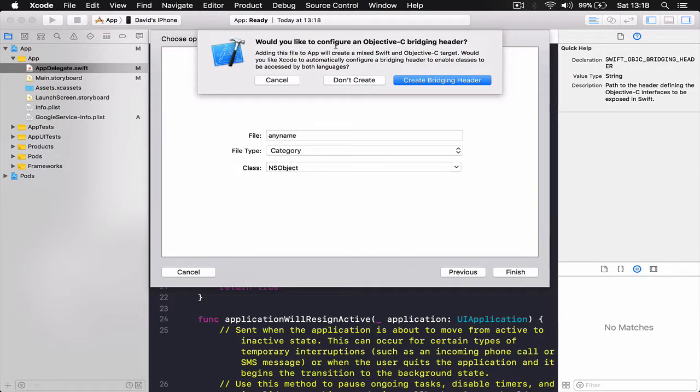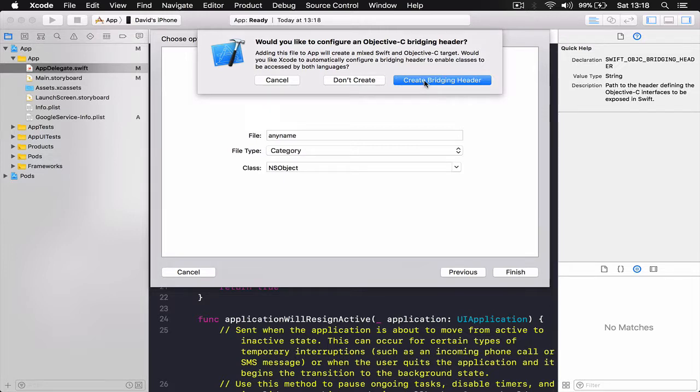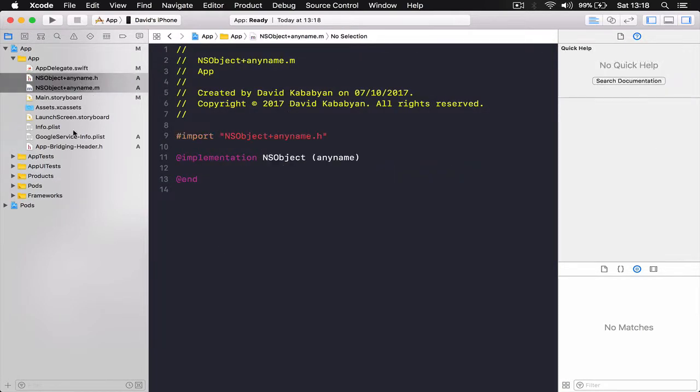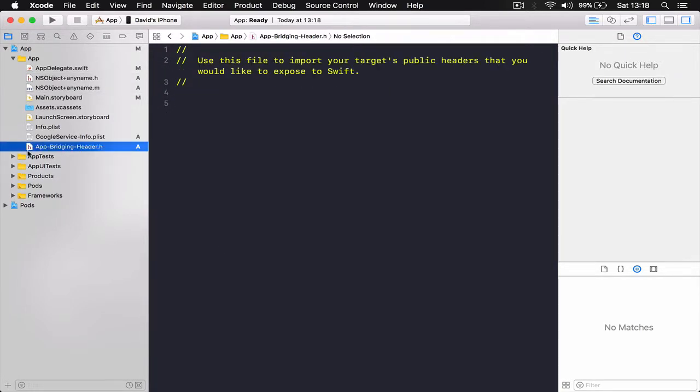And here it says, would you like to configure Objective-C bridging header file? You can say Don't Create or Create, which we are going to create it. So this way Xcode automatically creates a bridging header for us, which is, if you can see here, it says app bridging header dot h. This is going to be usually your application name and bridging header.